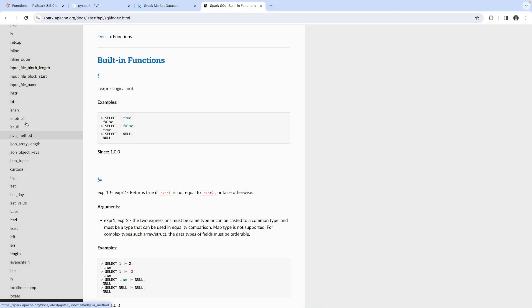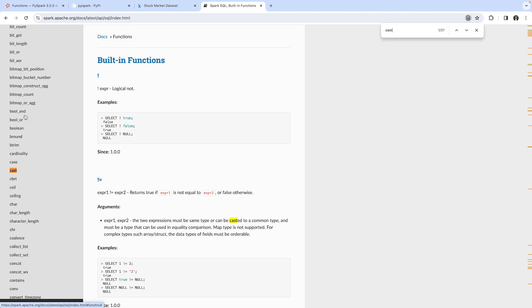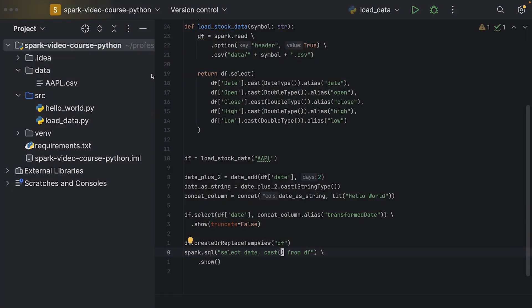We use the cast function, and we can look up in the reference how to use it. I'll simply search for cast in this documentation. Here we can see we use the cast function like this: cast, then the column, then as the data type. So we say cast and the column, then as string.